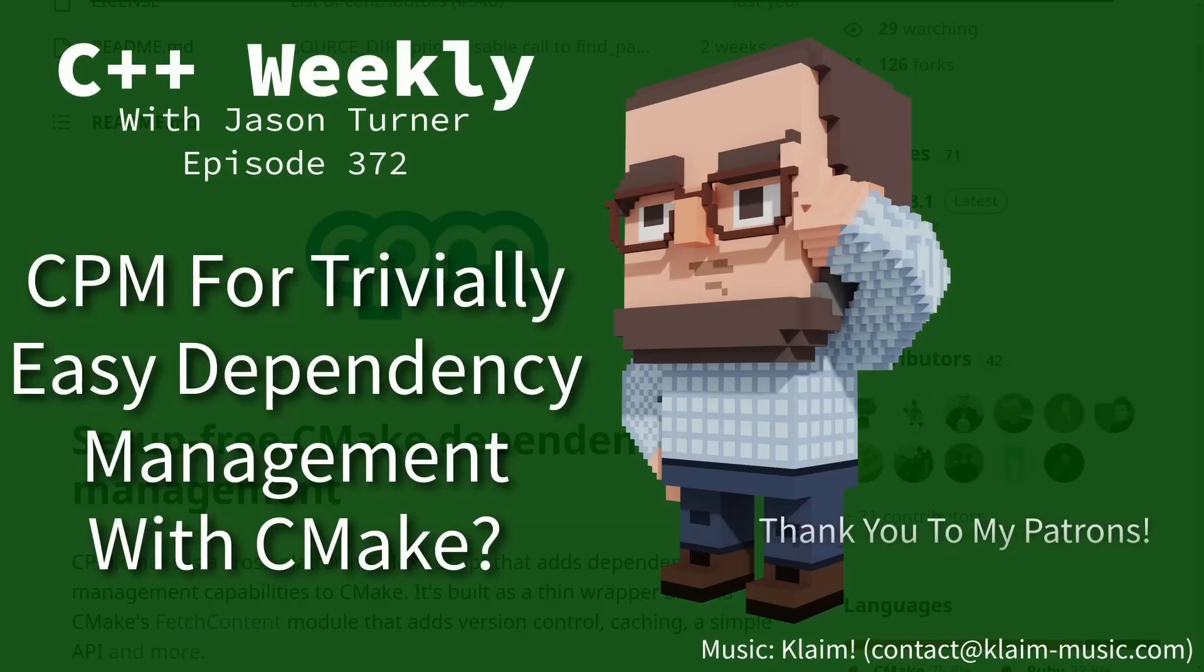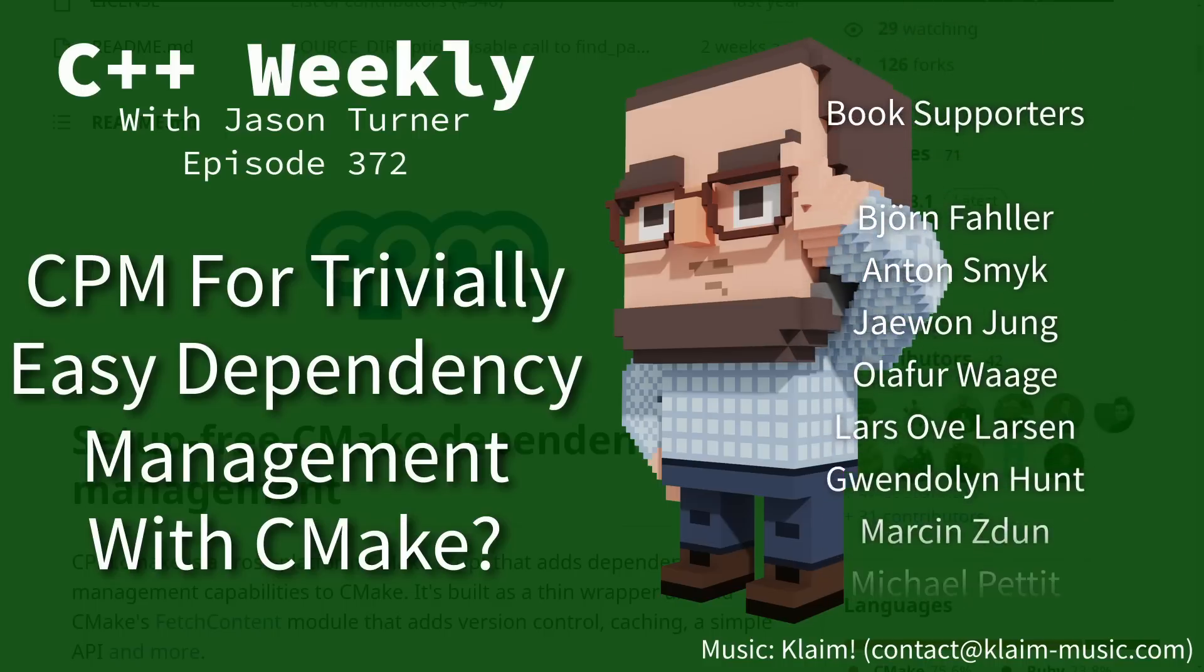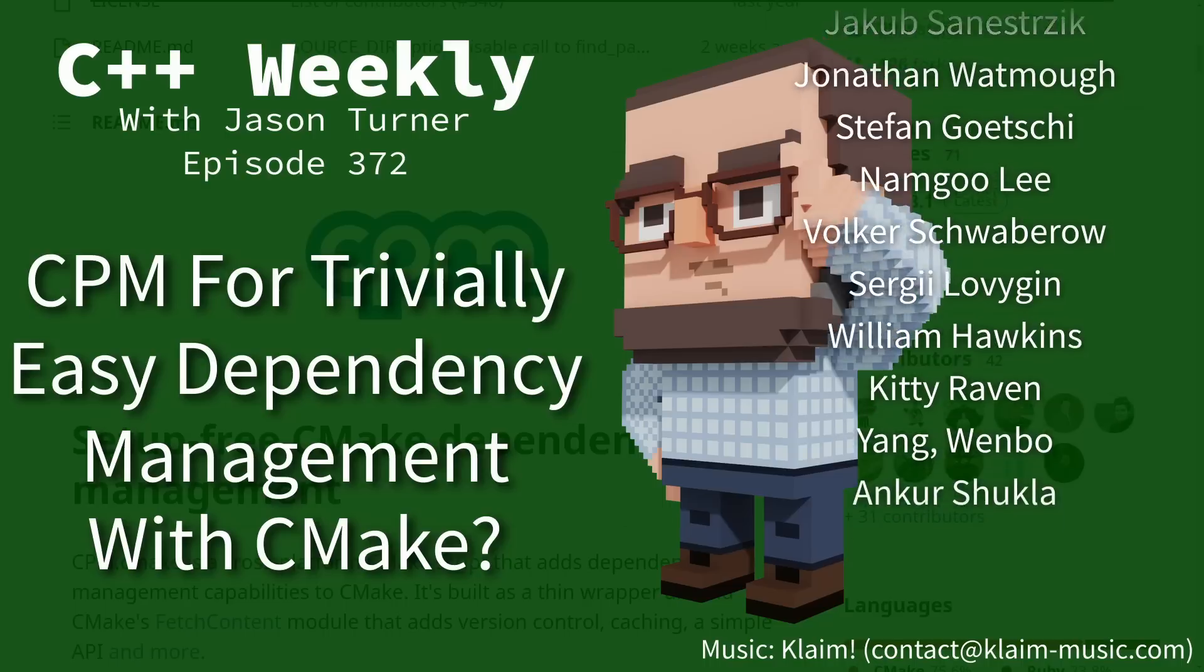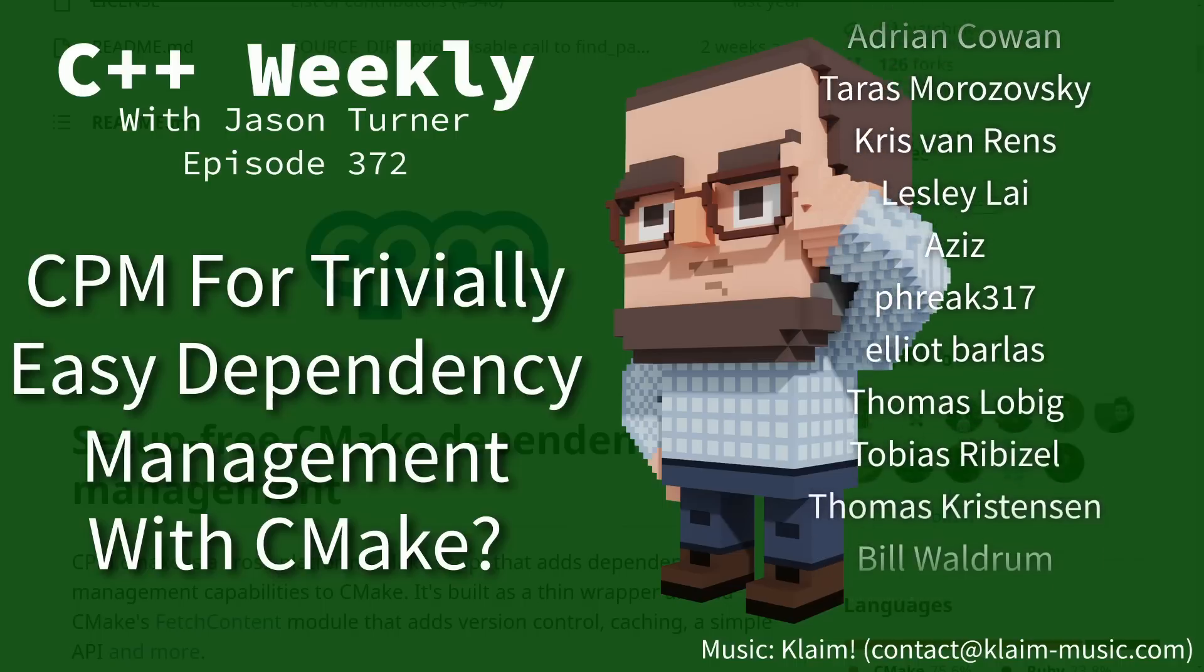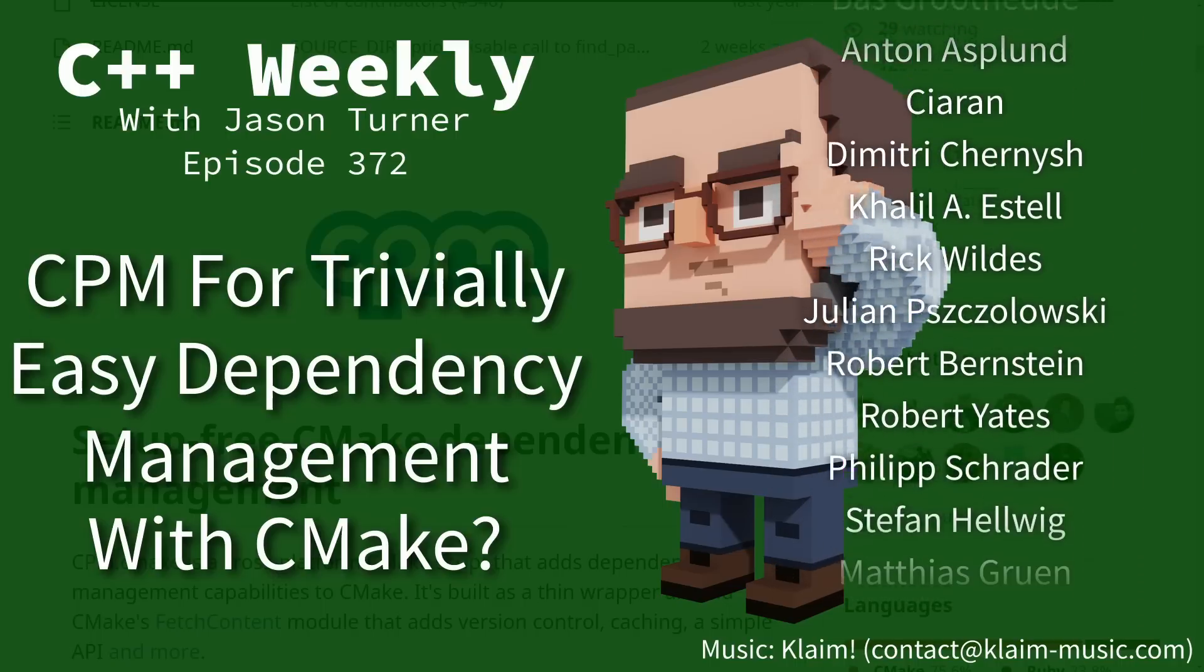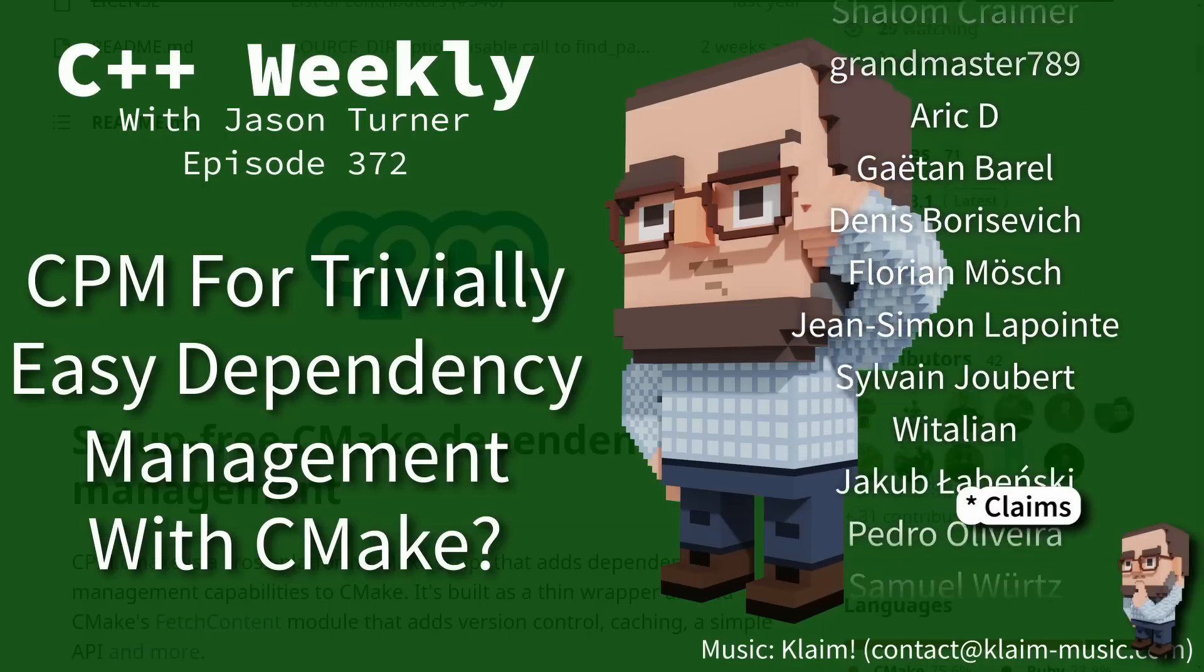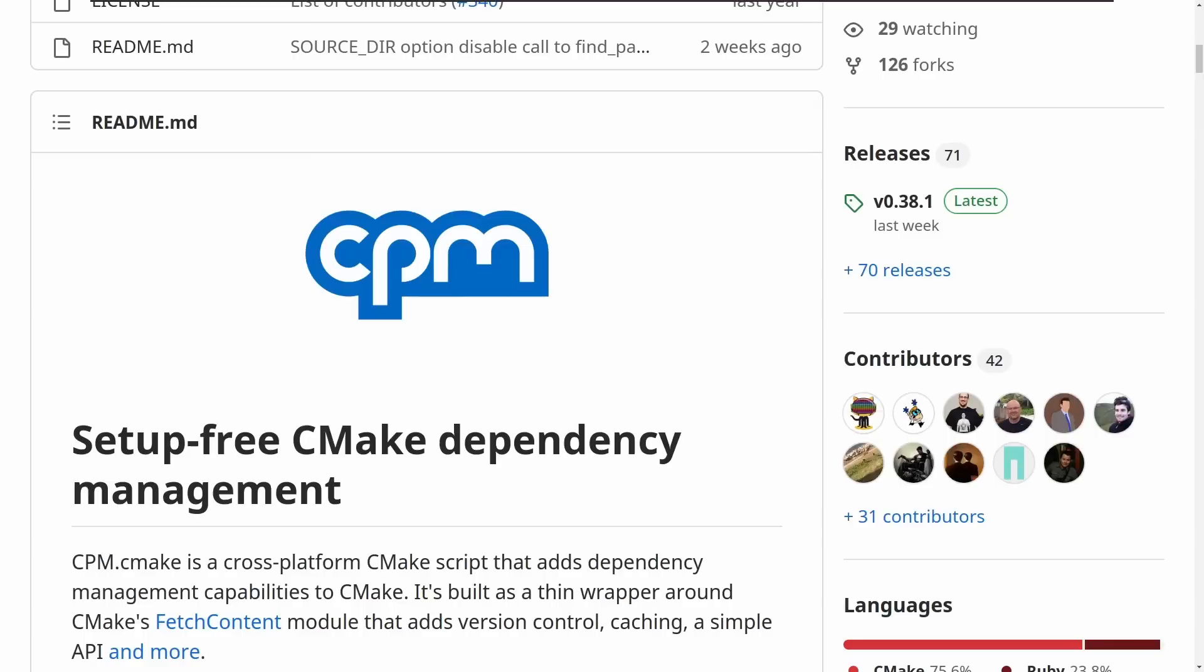Hello and welcome to C++ Weekly. I'm your host Jason Turner, available for code reviews and on-site training. In this episode I want to talk about CPM, which I've never used before, and so you're going to watch me on my literal first attempt ever of using this, and we will see if it is in fact as easy to use as it proves to be. Now CPM is a dependency manager for CMake that is supposed to be trivially easy to use. So let's see how this goes.